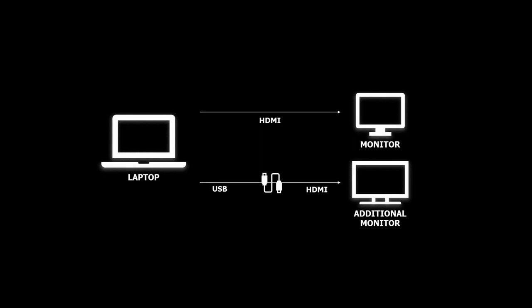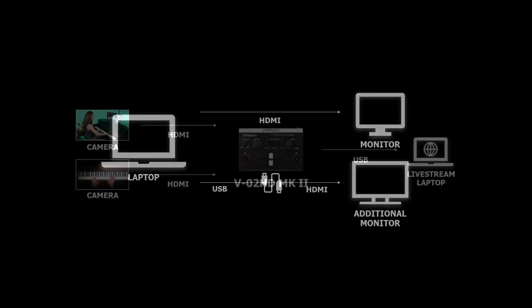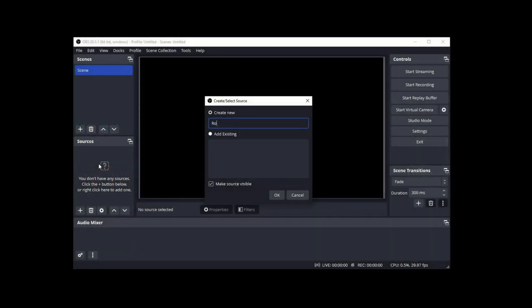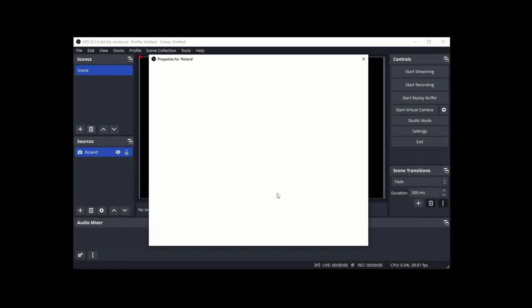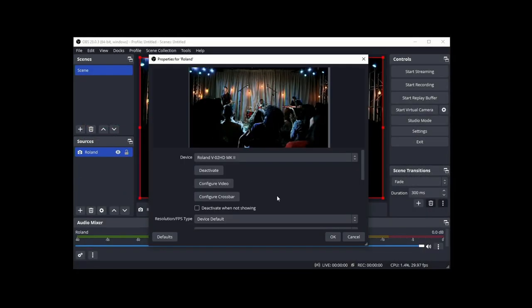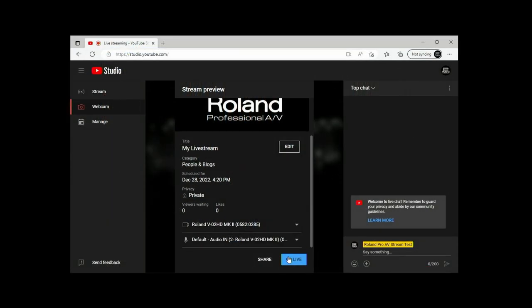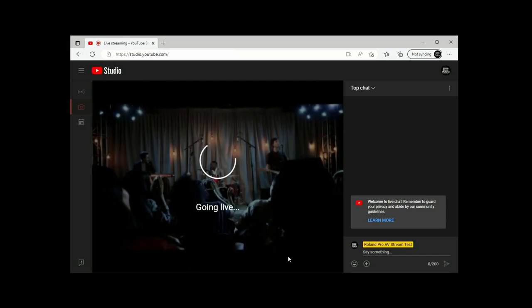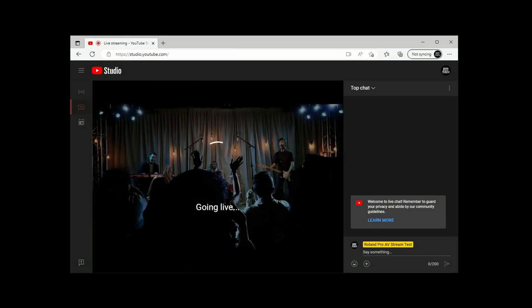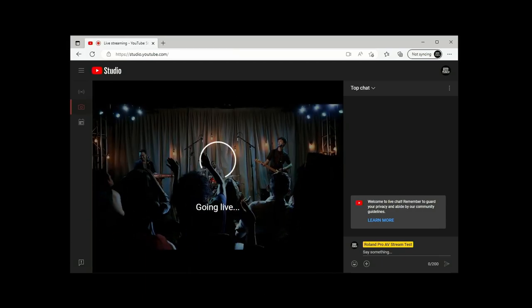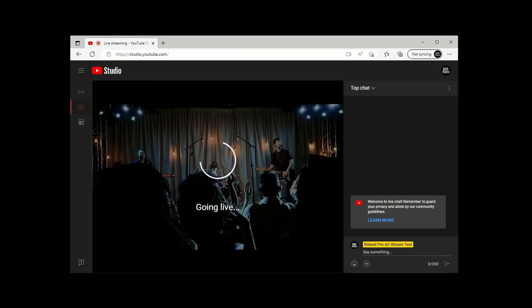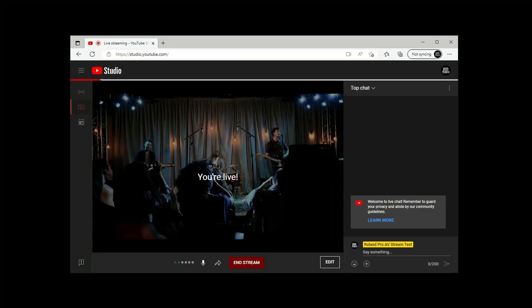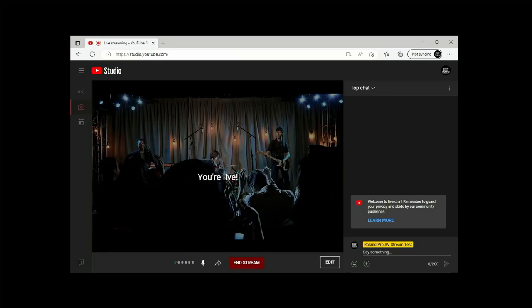What a capture device does is convert audio and video from HDMI to USB. From there, you can set it up as an audio and video source in OBS Studio, use it as your camera and microphone sources in Zoom. Even your web browser can utilize it. Pretty much any software that supports USB video and audio will work, and you can stream and record those signals depending on the software.